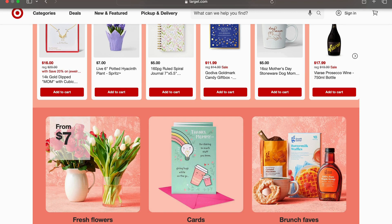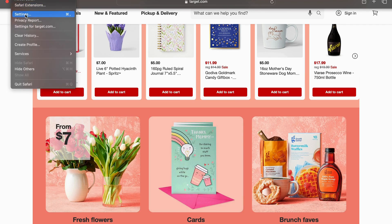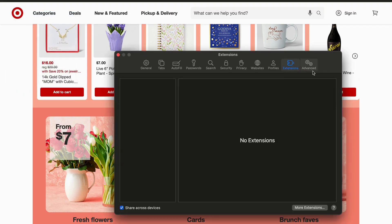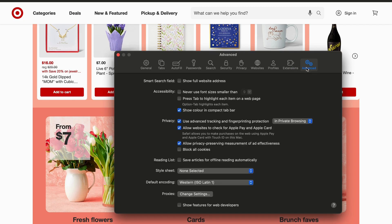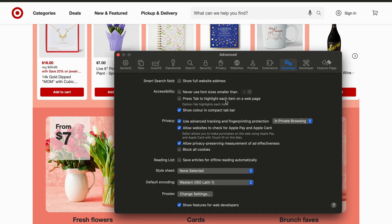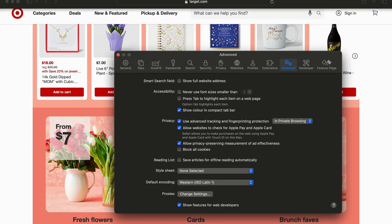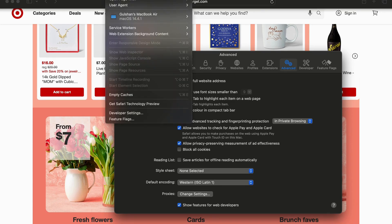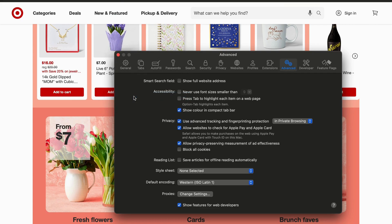To clear the cache and cookies, go to the top left corner and click on the Safari icon, then click on Settings. After that, click on Advanced — the last option — and scroll down to select 'Show features for web developers.' You will then see a new Developer tab appear at the top. Click on it and select 'Empty Caches.'